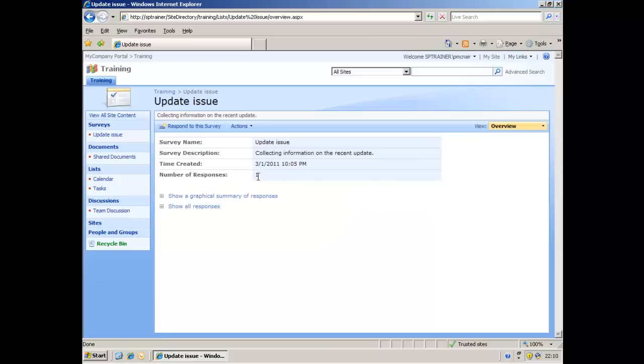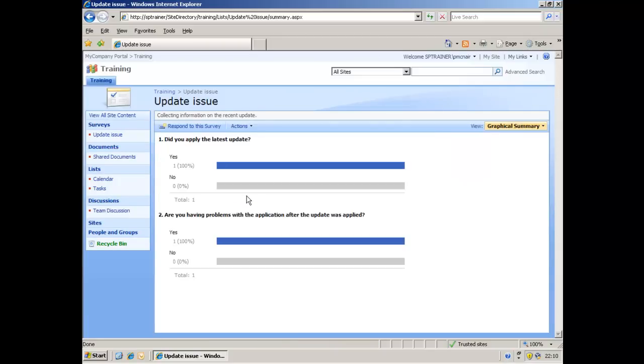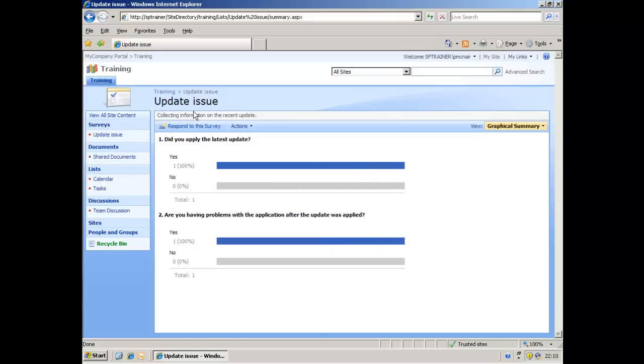There's been one user that's filled in. If they click on here, show a graphical response, they'll actually be able to see how many yes answers they got to that question, how many yes answers they got to that one. Well, we've only had one person fill it in, so 100% of the people that filled it in said yes to both answers.